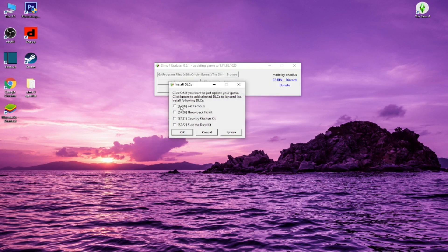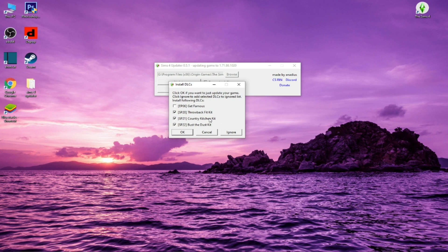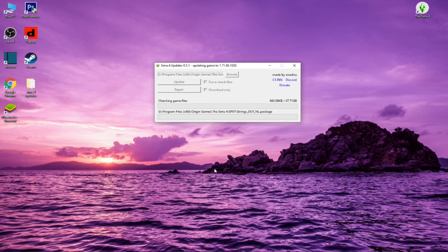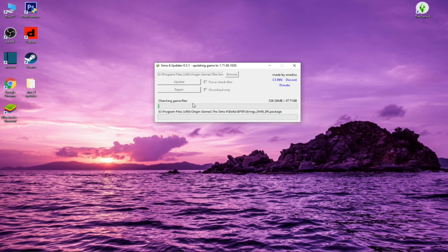It'll show you all the packs you don't have. I'm going to leave Get Famous out because I don't like Get Famous. I'm going to click these three. These are the new Country Kitchen kit, the Throwback Fit kit, and the Bust the Dust kit, all brand new just released today. Click OK and it's going to go through and check game files. This will take a little bit, but it's not actually downloading anything right now. It's just checking that all your files are there.